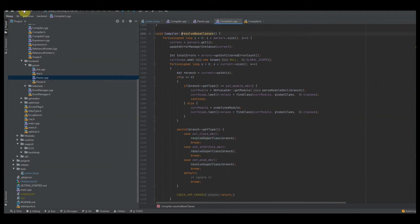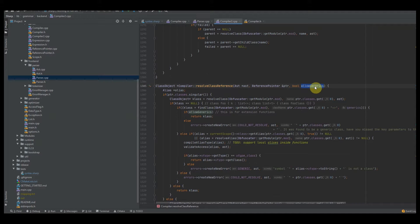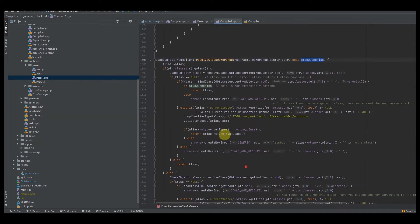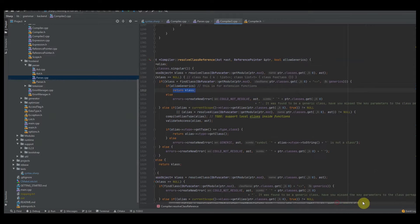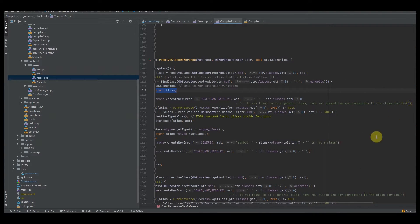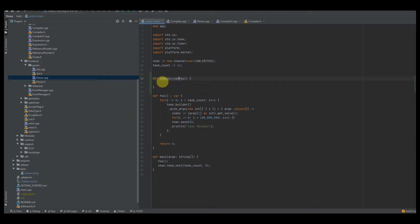The only difference here is that I'm passing allow generics. What that does is as we're processing the classes and trying to figure out what class is what, if we allow generics and find a generic class inside the compiler, we return that class. Otherwise we say it was found to be a generic class — meaning you may have missed the key parameters.